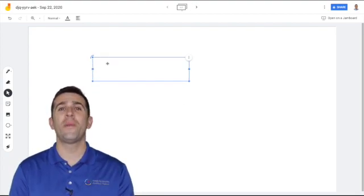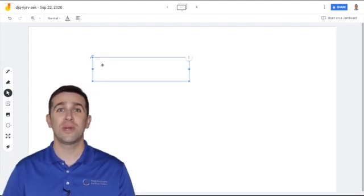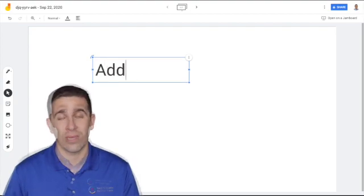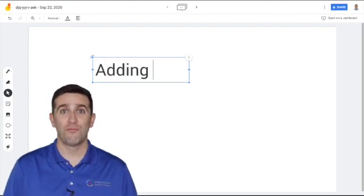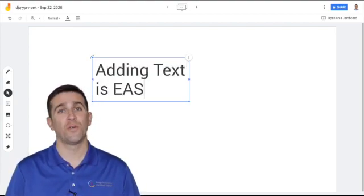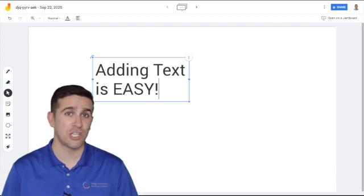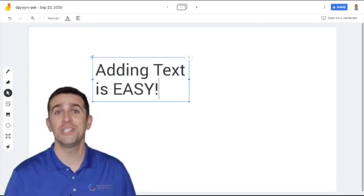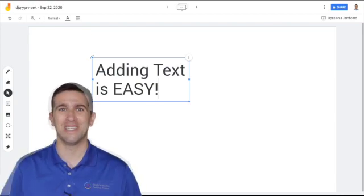There's so many great things that you can do with Jamboard right in your Google Meet. Now today, the rollout has begun and can take up to two weeks before you actually see the changes in your account. So stay patient. It's coming soon.